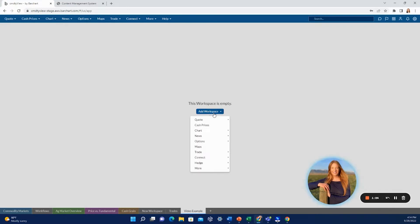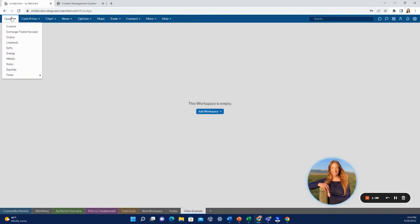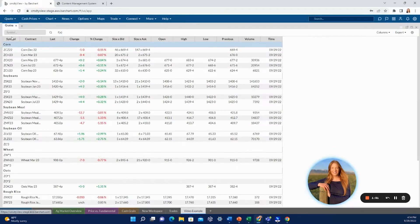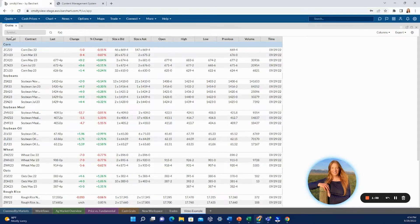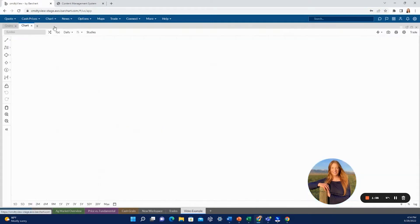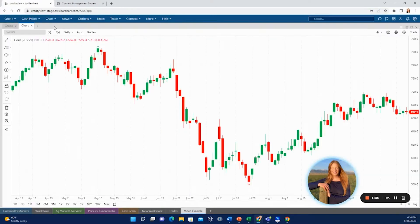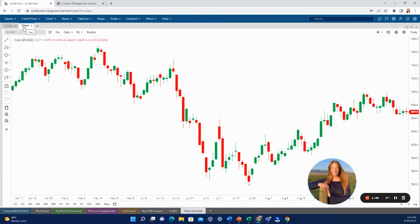You can add options here or you can use the navigation keys at the top. That's kind of what I prefer. We'll go ahead and add a grains quote board here first and maybe throw a chart up next to it. So as you'll see, those will stack right up here at the top.